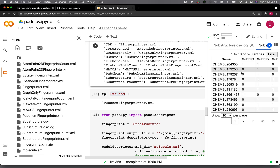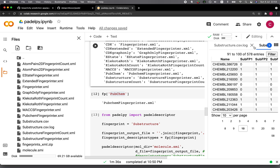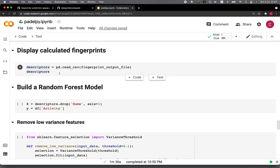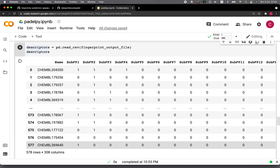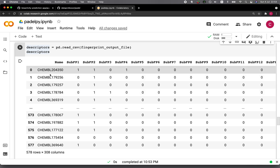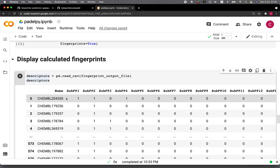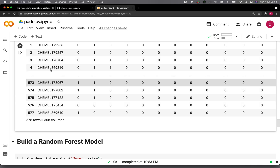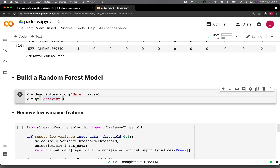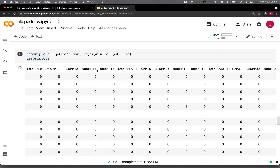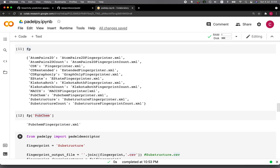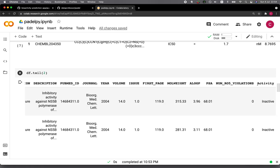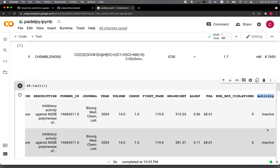We read the descriptor file into a data frame using read_csv. There are 578 rows and 308 columns — the substructure fingerprints have 308 columns. The first column is the ChemBL ID name. Now let's go ahead and build a classification model. First we drop the name column and assign the remaining descriptor-only data frame to the X variable. For the Y variable, we assign the activity column — active or inactive — which is categorical.